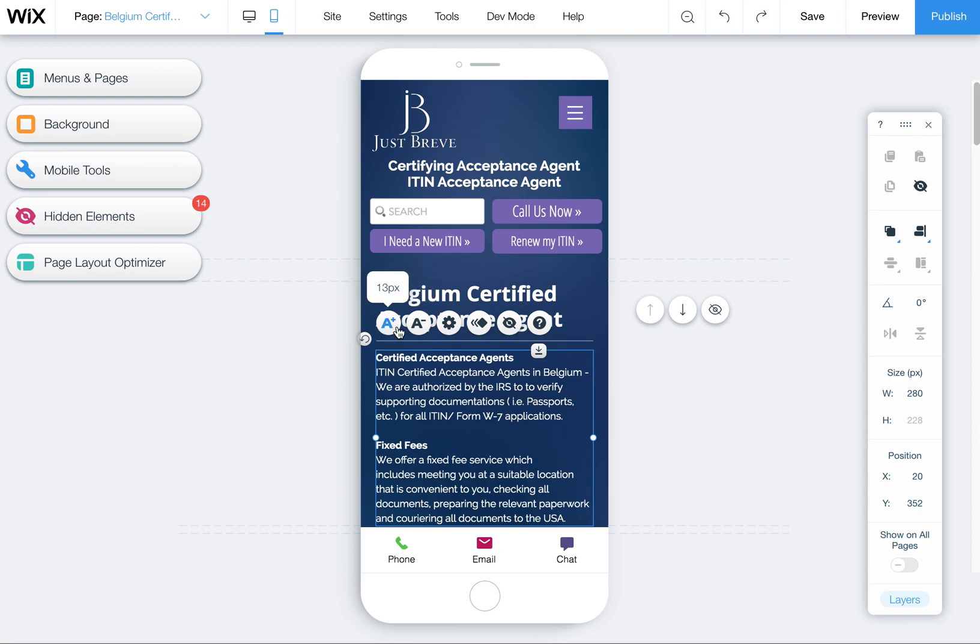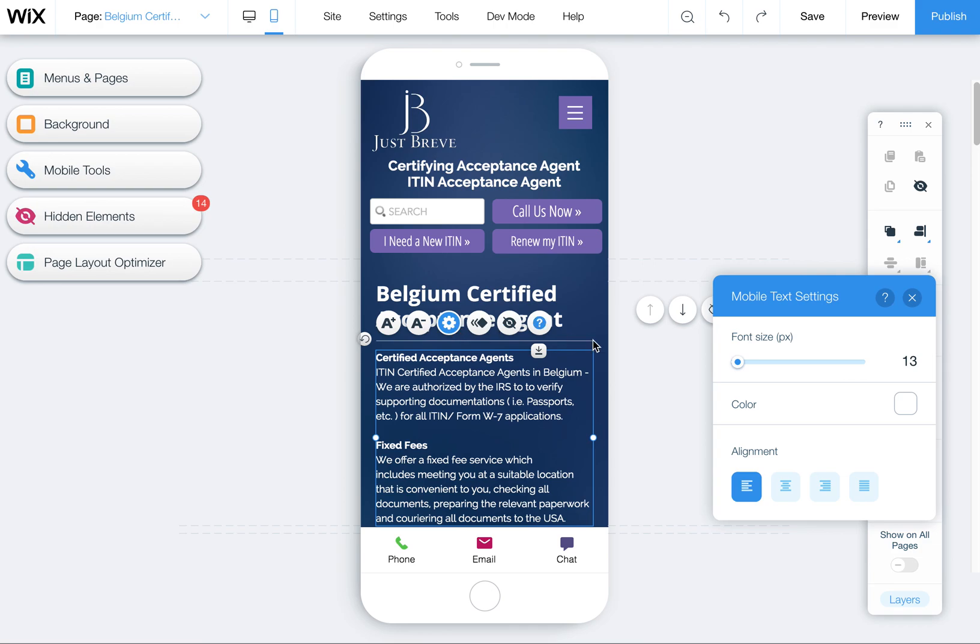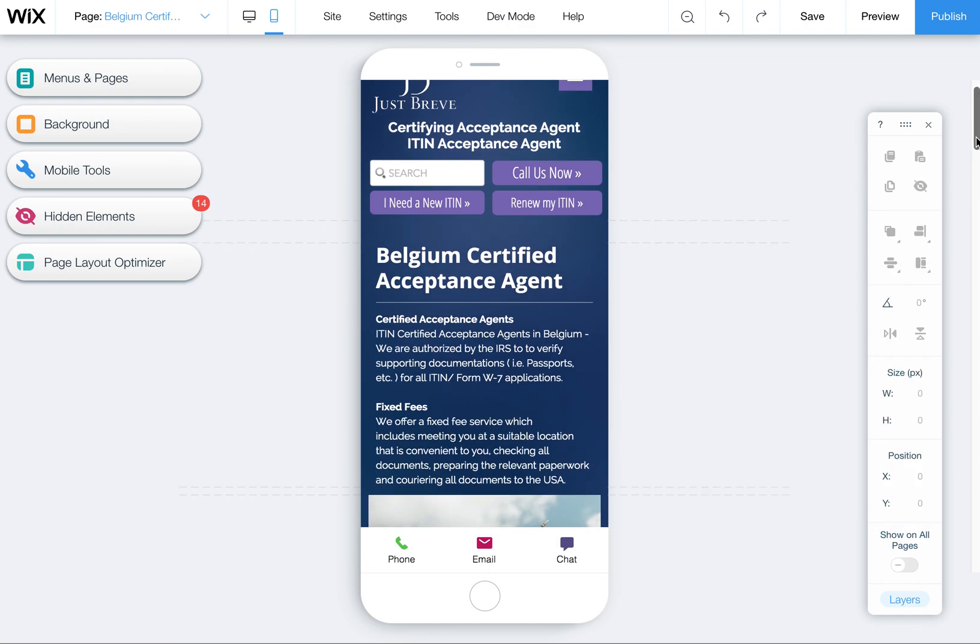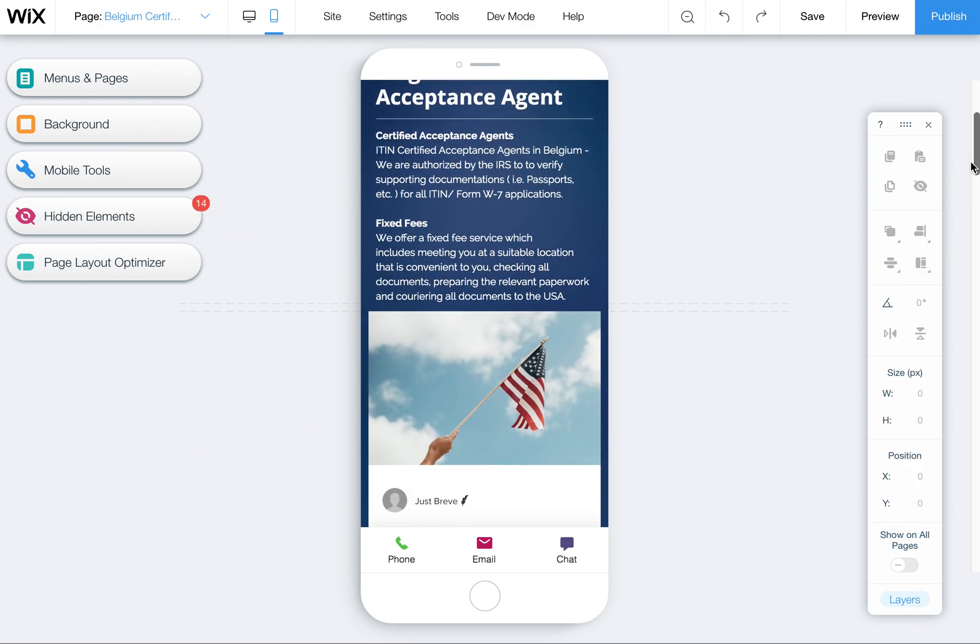What's great about this is you can adjust the size of the font, you can adjust the color of the font if desired, and you can even change the alignment. You can't actually edit the copy, but you can change the coloring and the alignment here as well as the size.